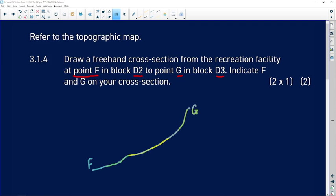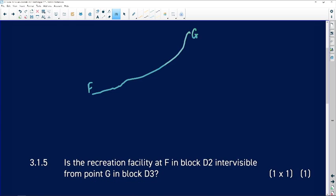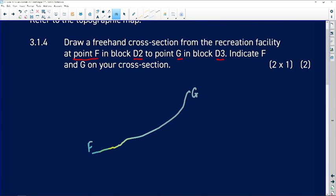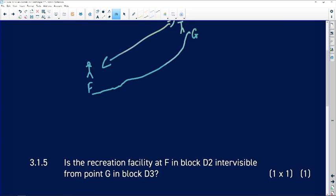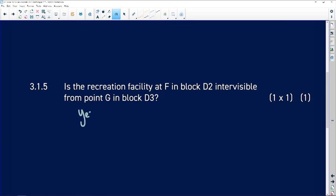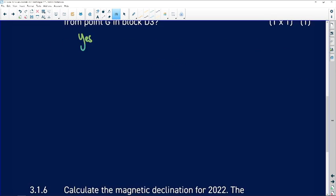Question 3.1.5: Is the recreation facility at F in block D2 intervisible from point G in block D3? Intervisibility means: will we be able to see each other if I'm standing at F and you're at G? The answer is yes — there will definitely be intervisibility between the two points because we will be able to see each other.